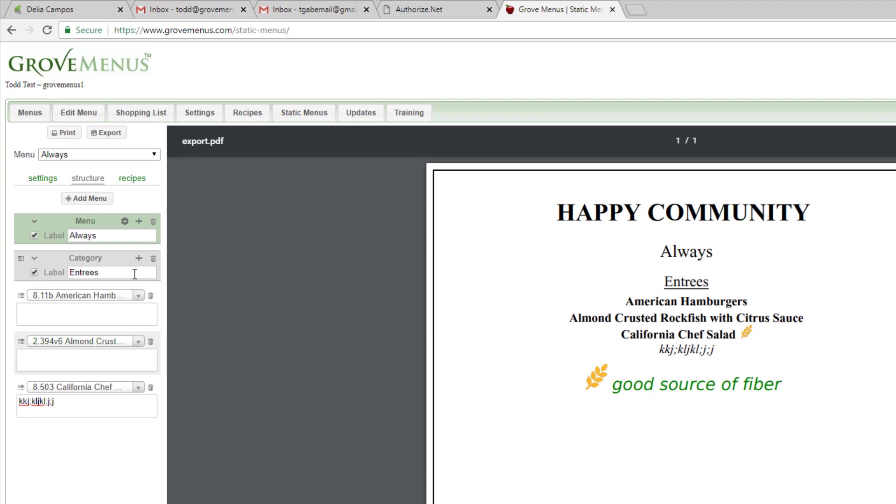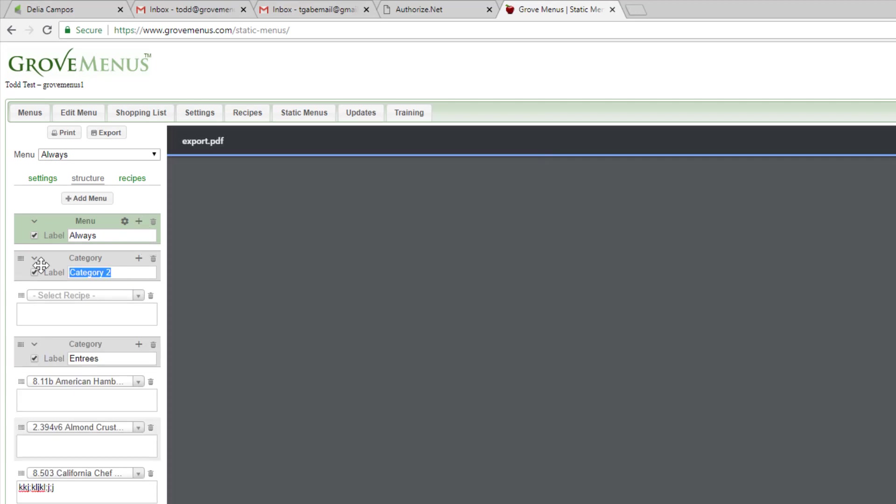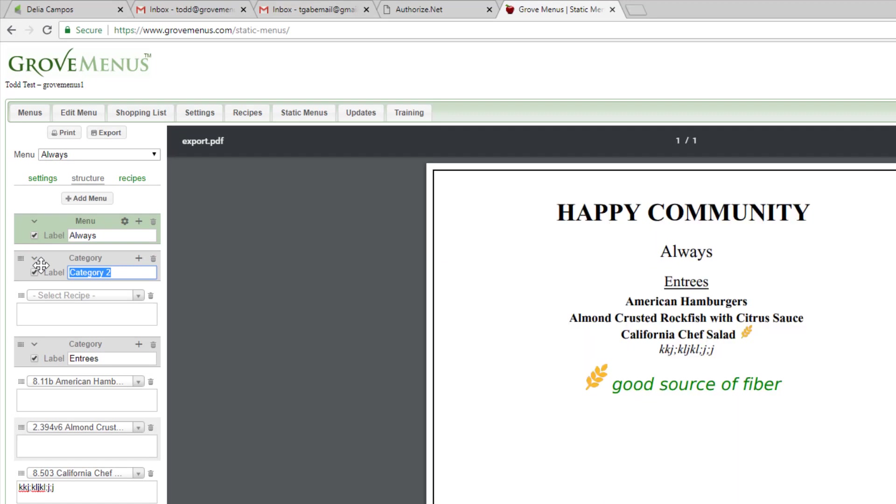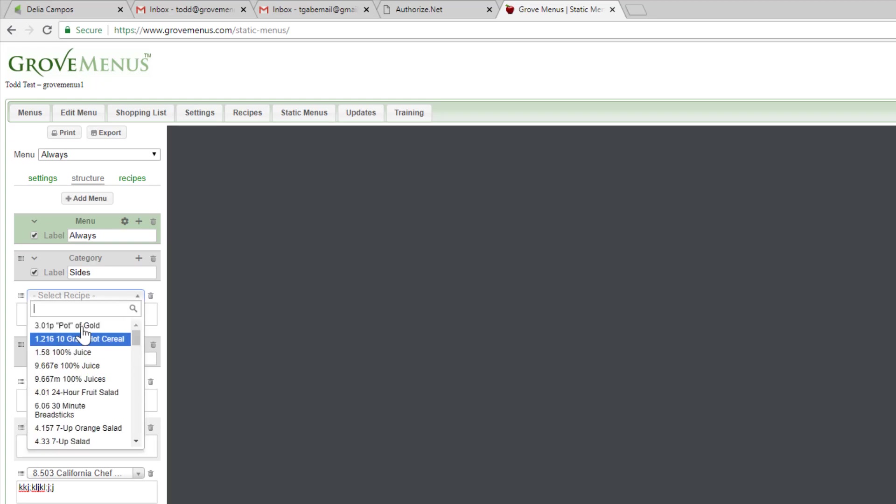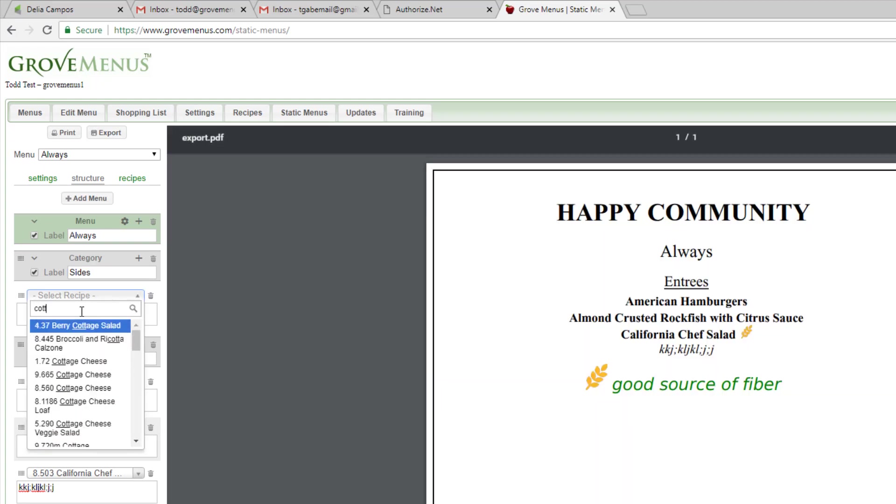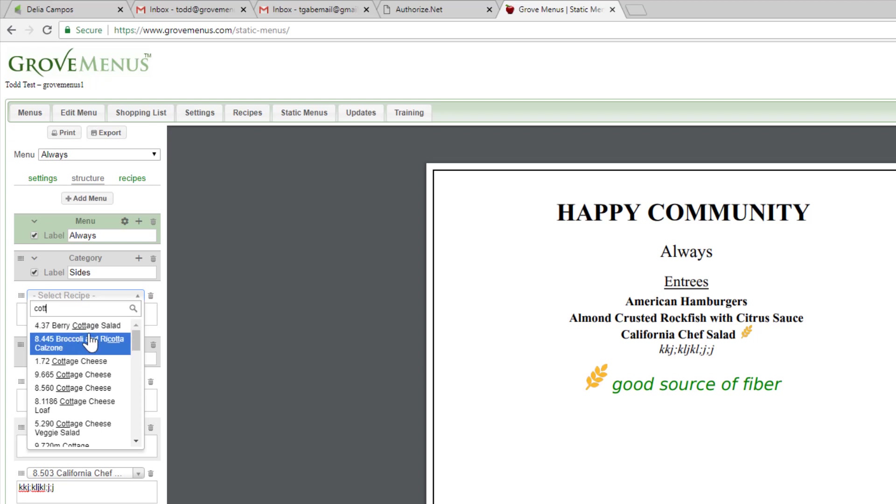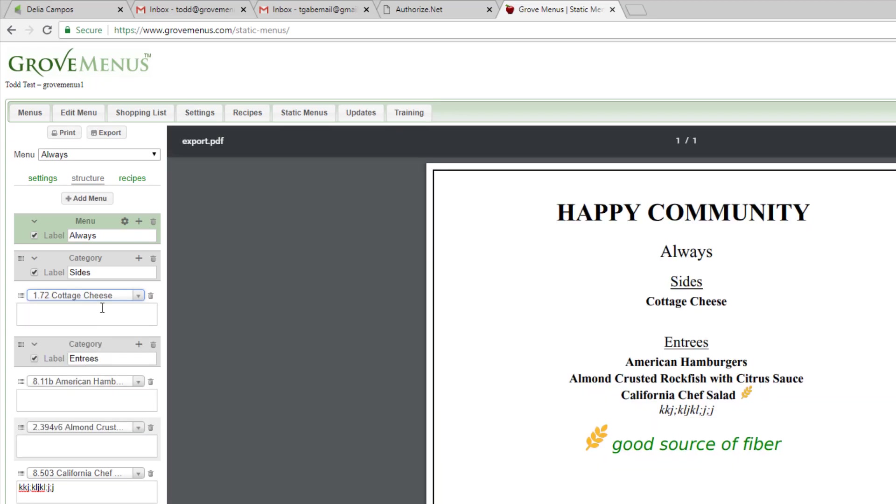Maybe I'm going to have another category, and this one's going to be my sides. I'm going to do, let's do cottage cheese. And again, I can add as many items underneath the sides as I want.